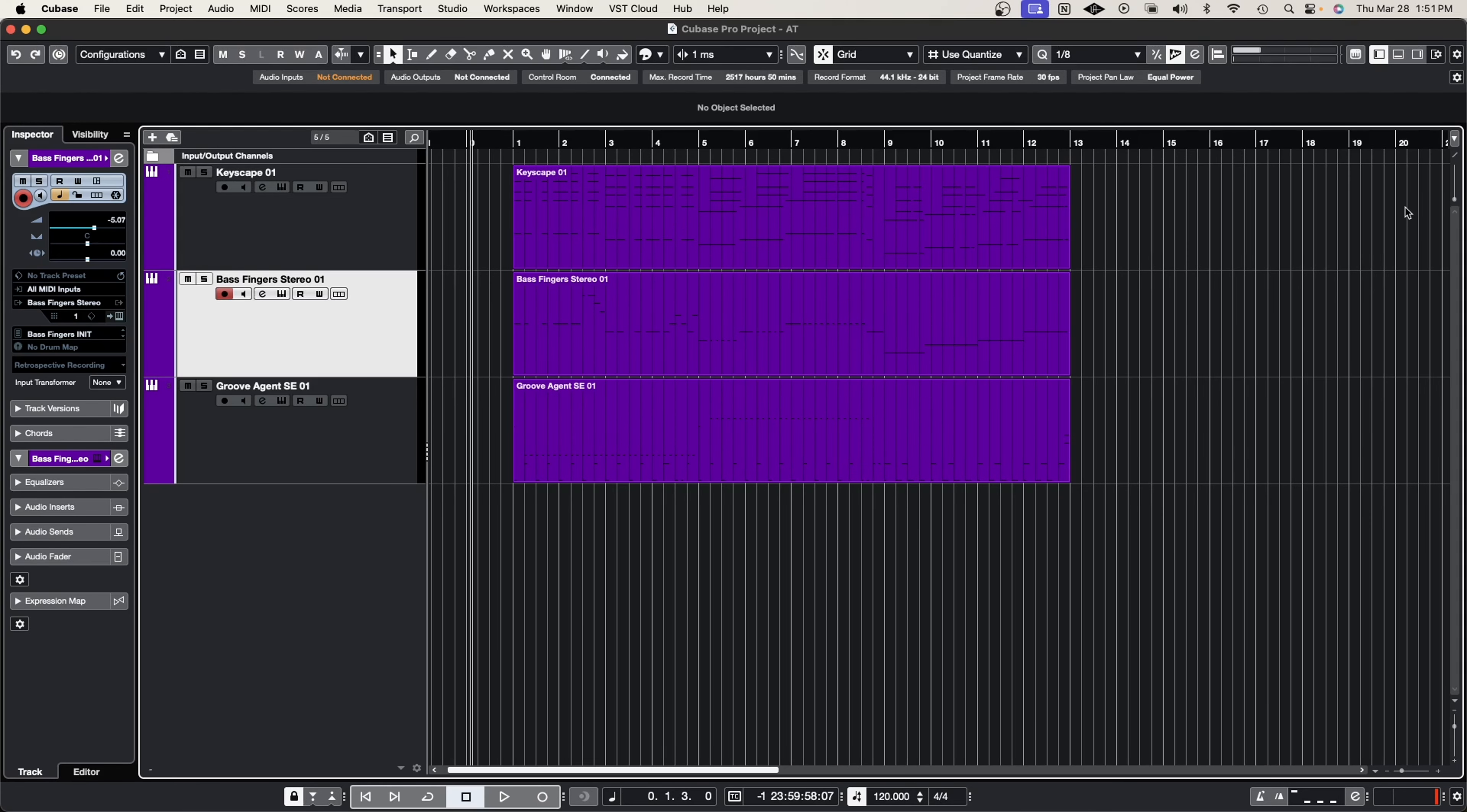So we finished the arrangement. I went ahead and added a bass track as well just so we can add a little bit more excitement to the song, and now what I'm going to do is preview the song and we're going to get into the arranger track and see how we can use this to our advantage and move some of these pieces around without actually having to do anything. So let's go ahead and check out the tune.